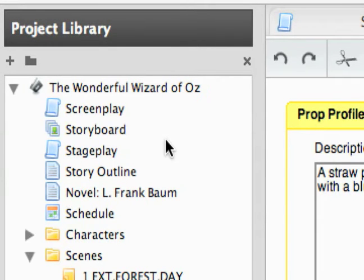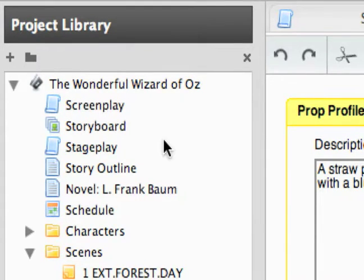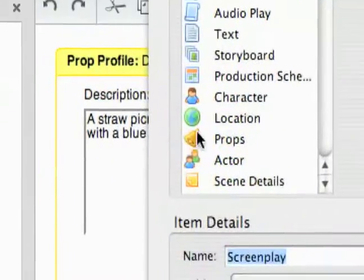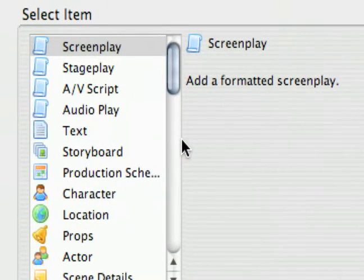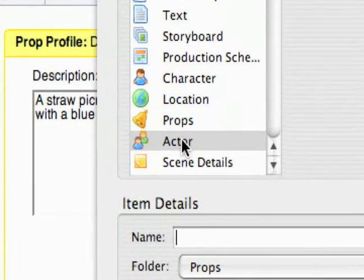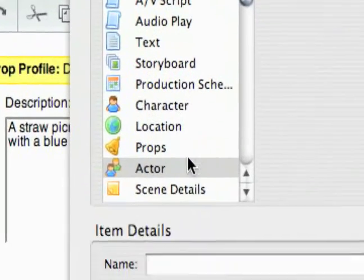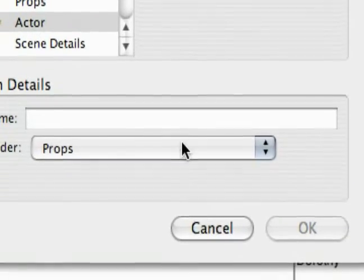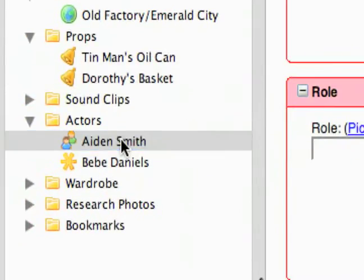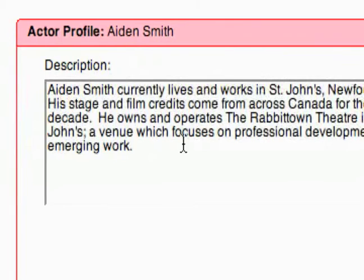The next item you can add to your project library is the actor. This would be a very useful thing to have, especially when you're planning the production and selecting your actors for certain parts and characters in your screenplay. This pops up right here near the top because these are pretty much the most important things. You can name it and choose the folder. Here's one that's already made up in this example — it's a made-up actor.